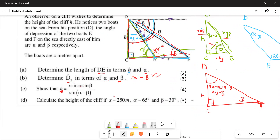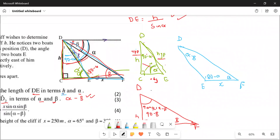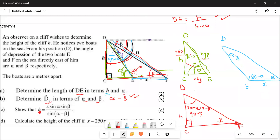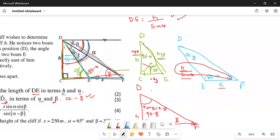Now they say show that h can be expressed as the given formula. We're going to use the sine rule. We already know DE = h / sin(alpha). The triangle that has side x is triangle DEF. I know DE, I know x, and I'm looking for h, so I'll apply the sine rule pairing the appropriate sides and angles together.